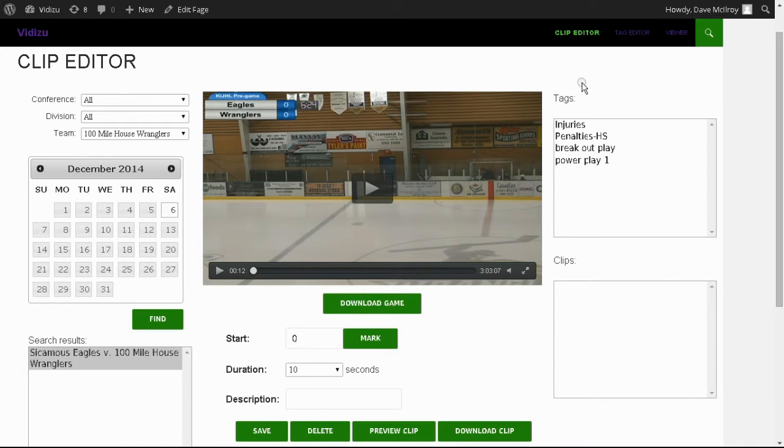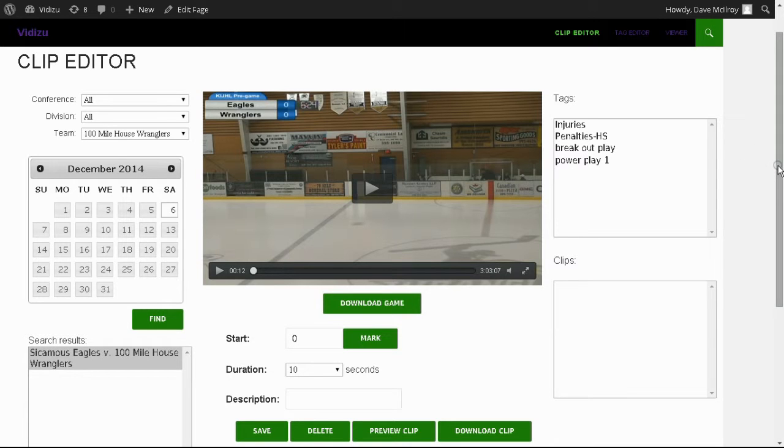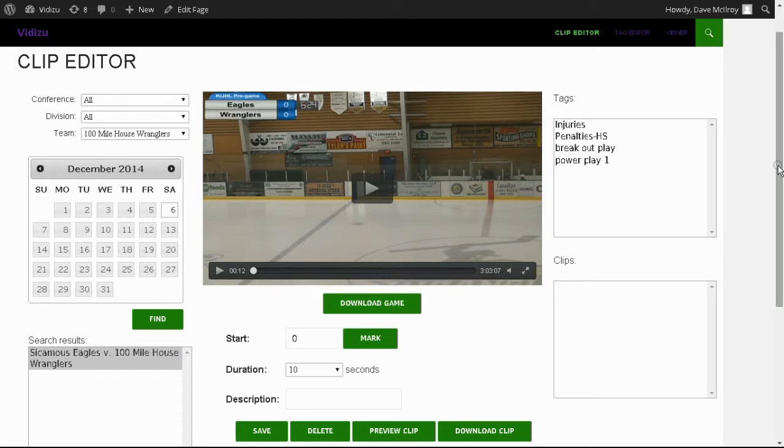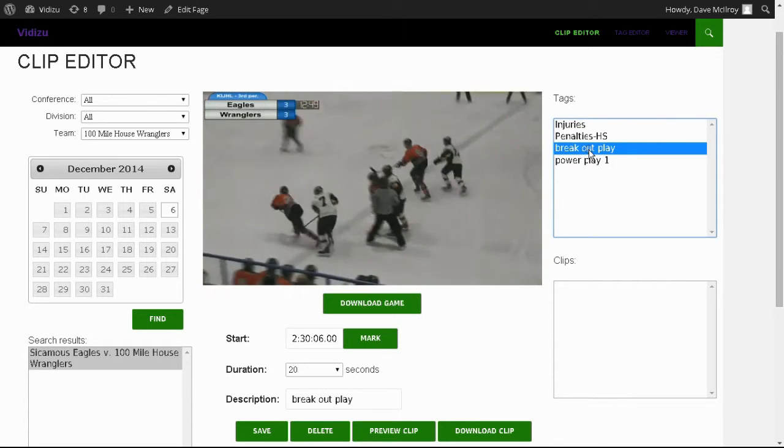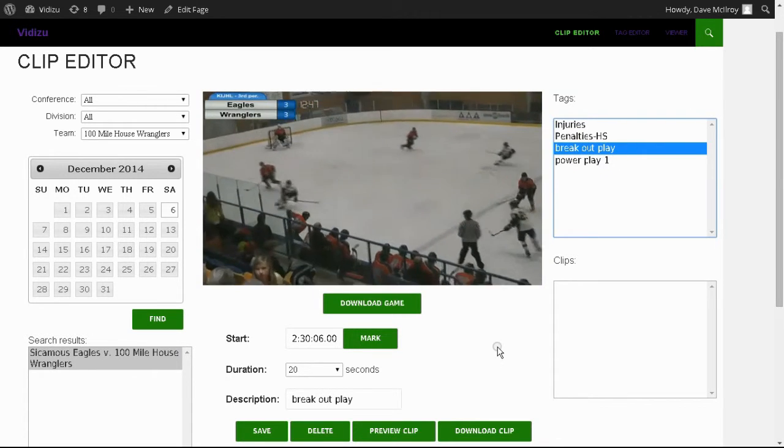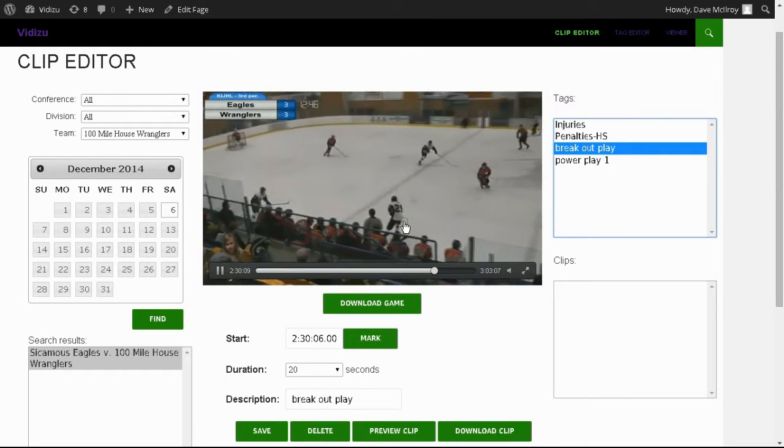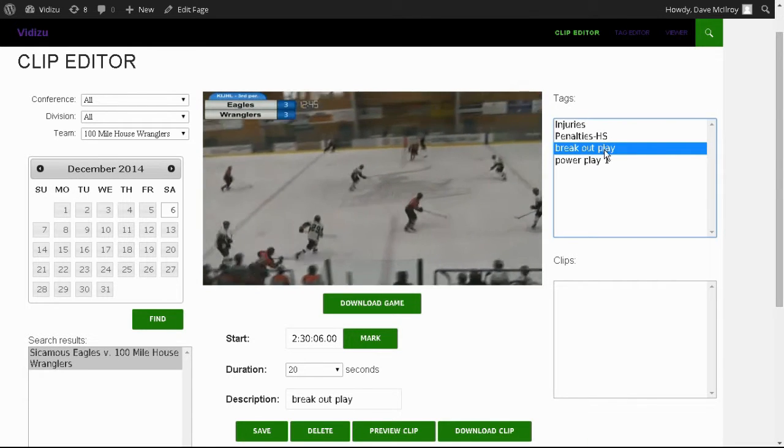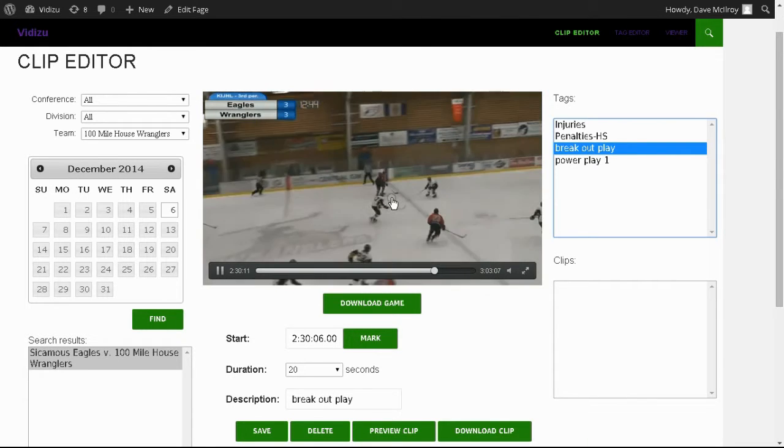You'll notice that even though we're in the clip editor, not tagging, the tags still show up in a screen. This is to make a bit of a shortcut for you. For example, if there was a play, and we're presuming that games are tagged by penalties, by goals, maybe by breakaways or penalty shots, those tagged plays might also be something that you want to create a clip from.